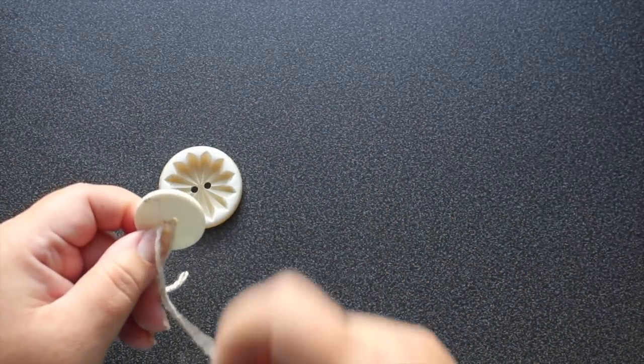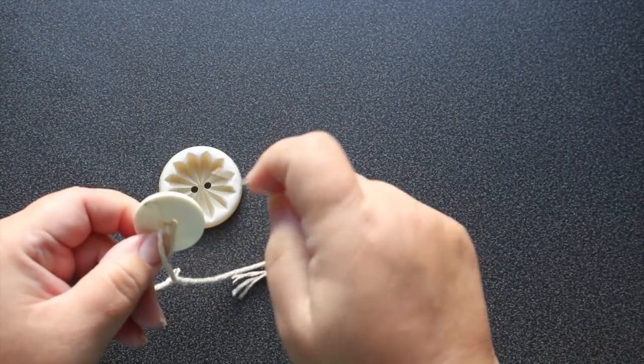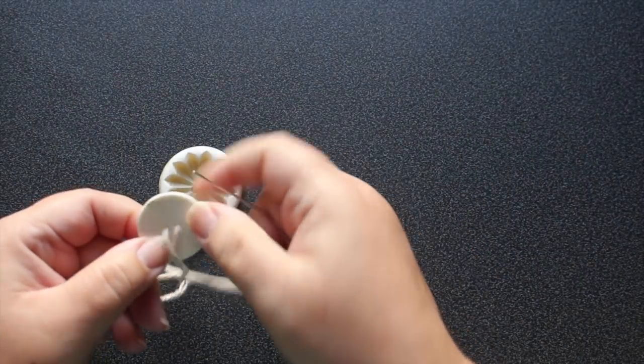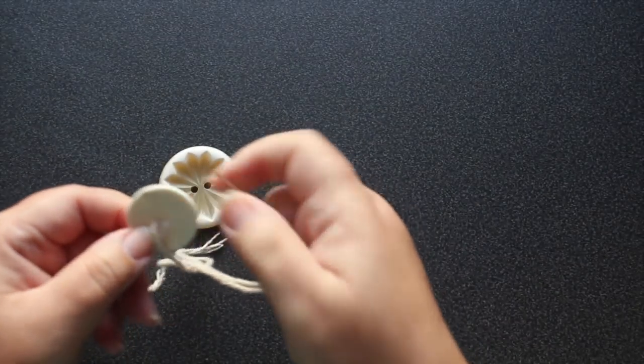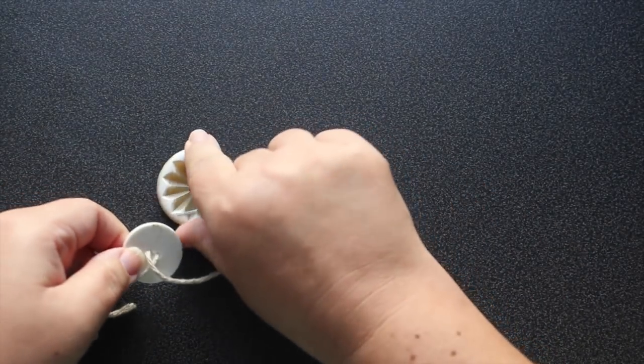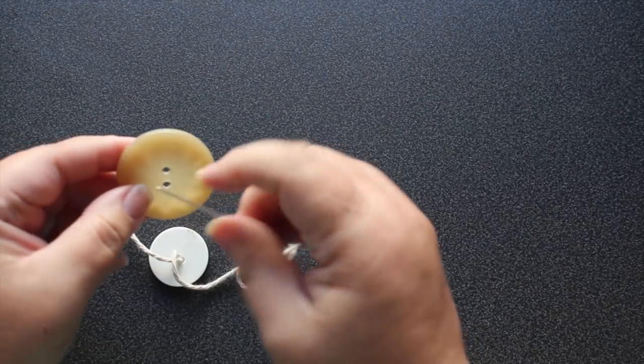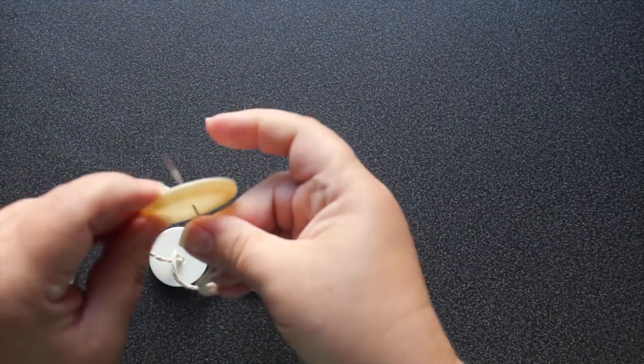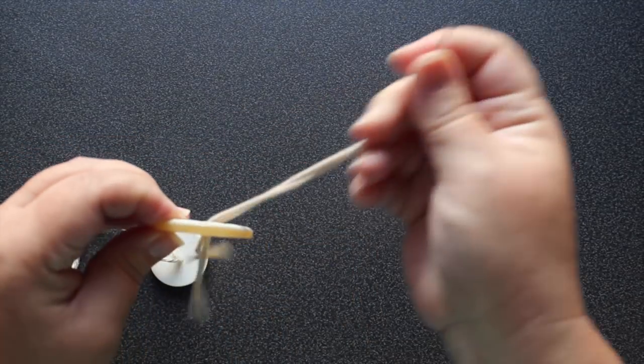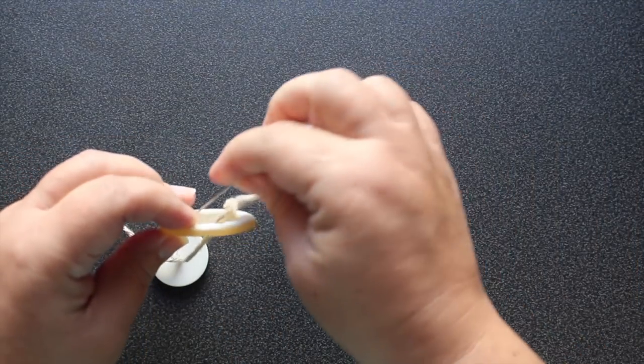Once through one side and then onto the back again. Now take your bigger button and thread through that one as well.